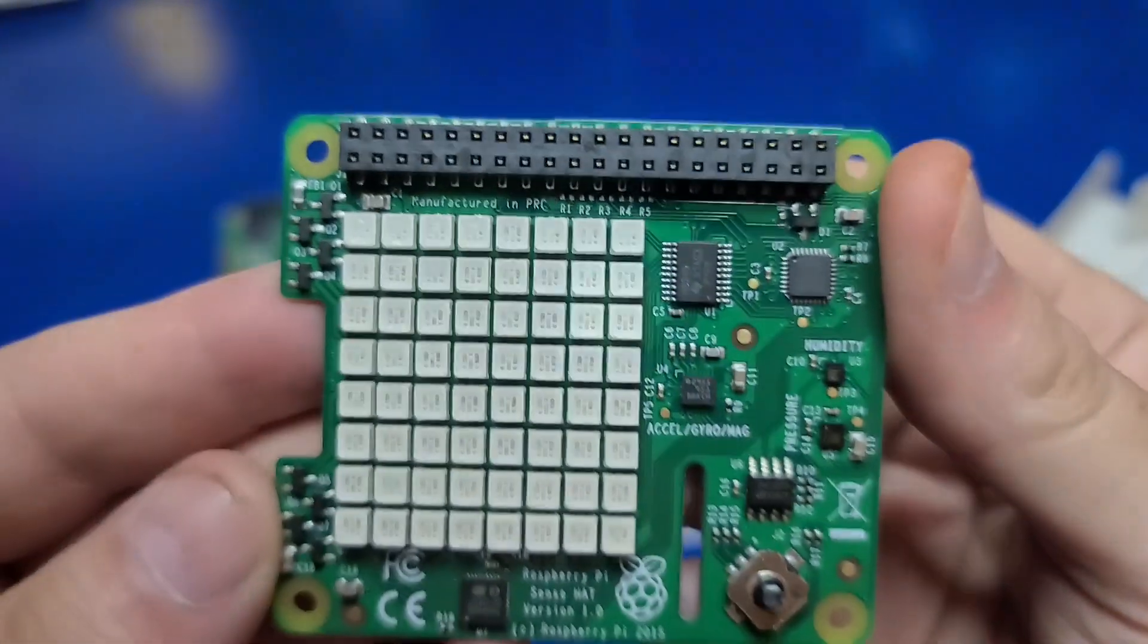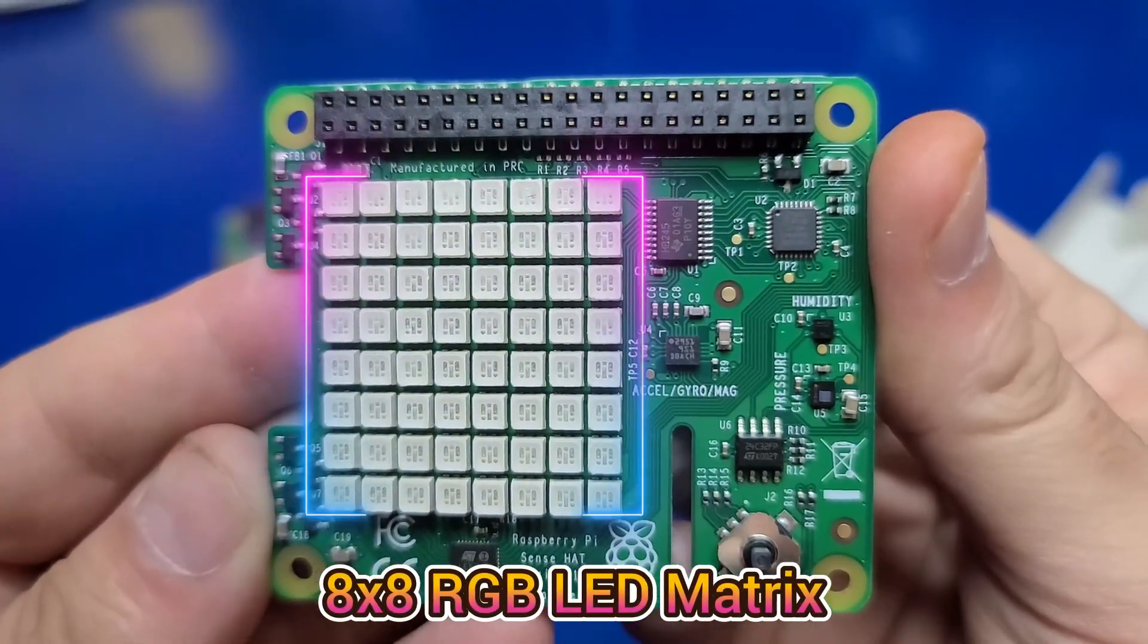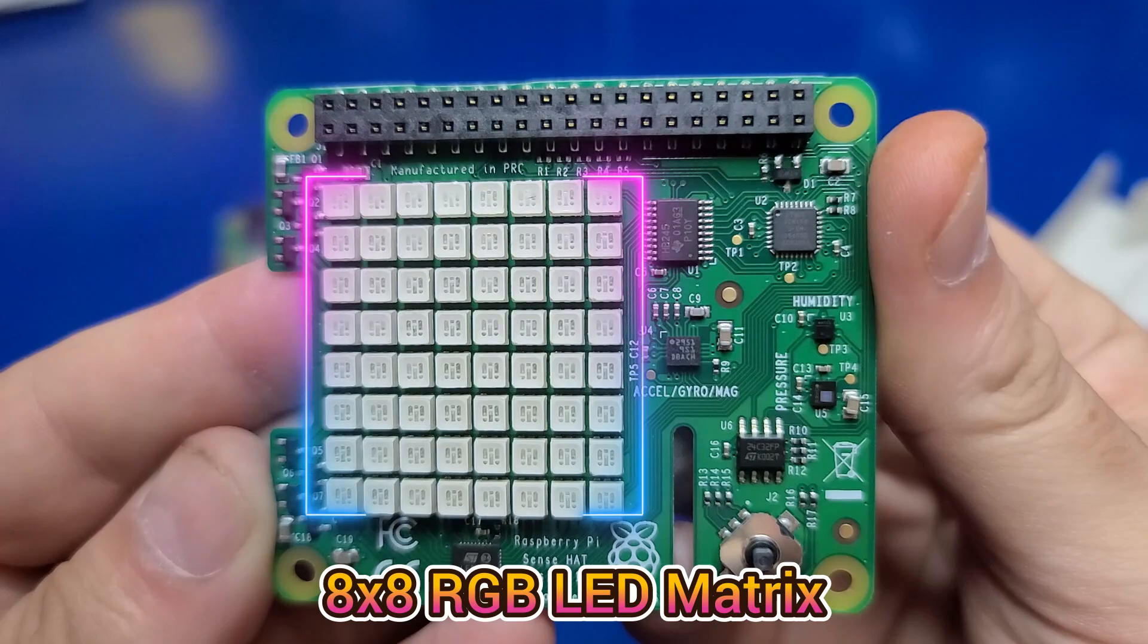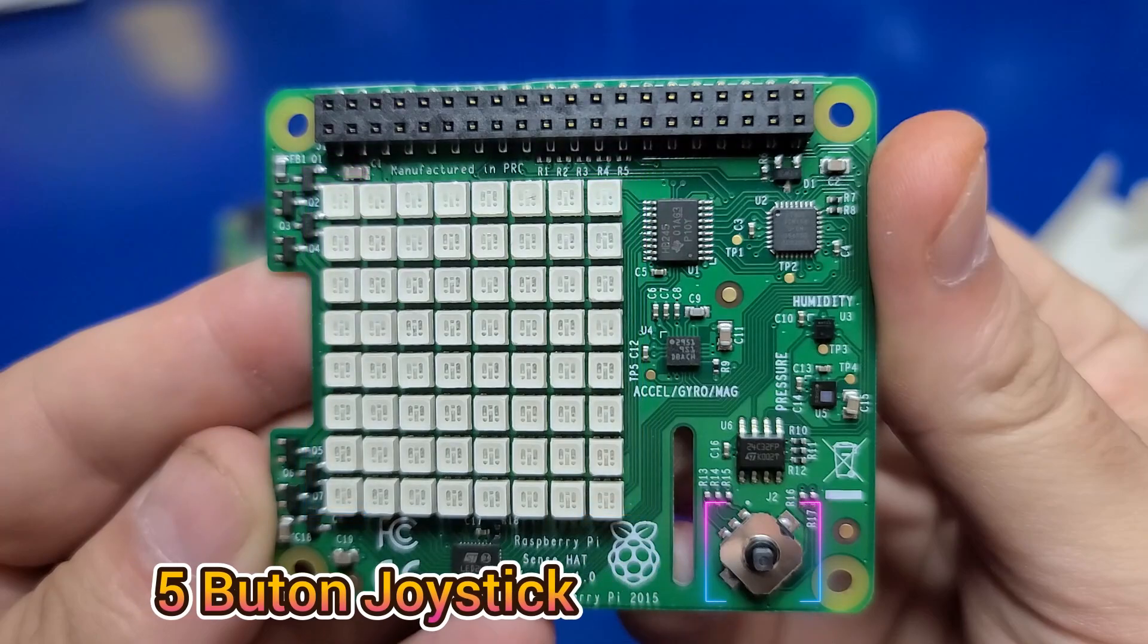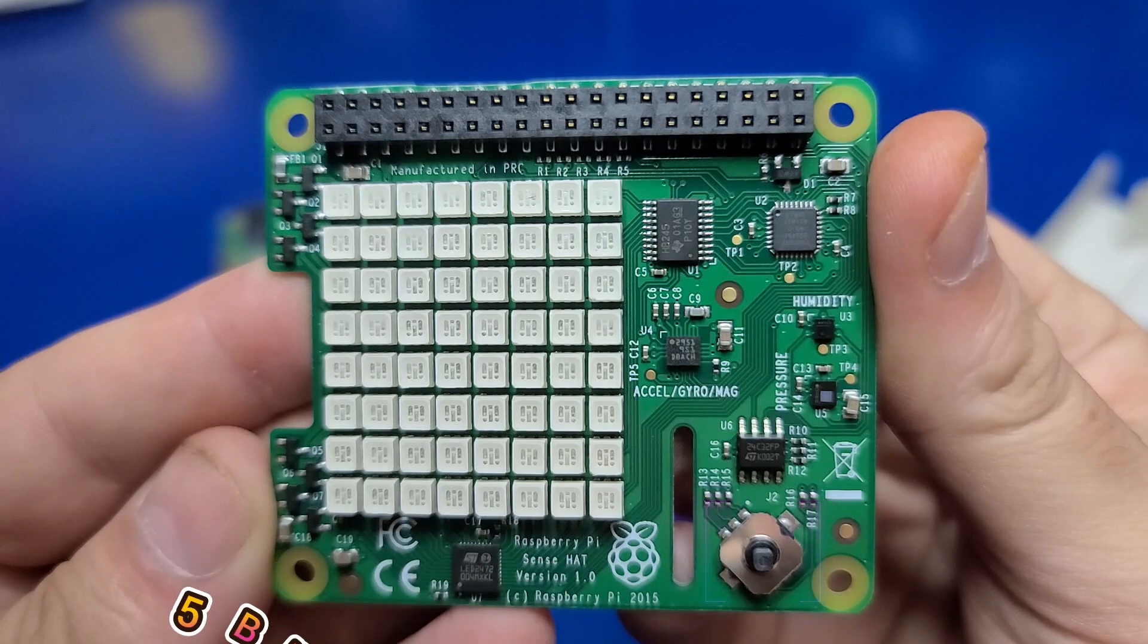The board has an 8x8 RGB LED matrix, which can be programmed to display scrolling text, animations, and in different colors. There is even a 5-button joystick. That is, the stick moves up, down, left, and right, and you can also press down on the stick for the 5th button.